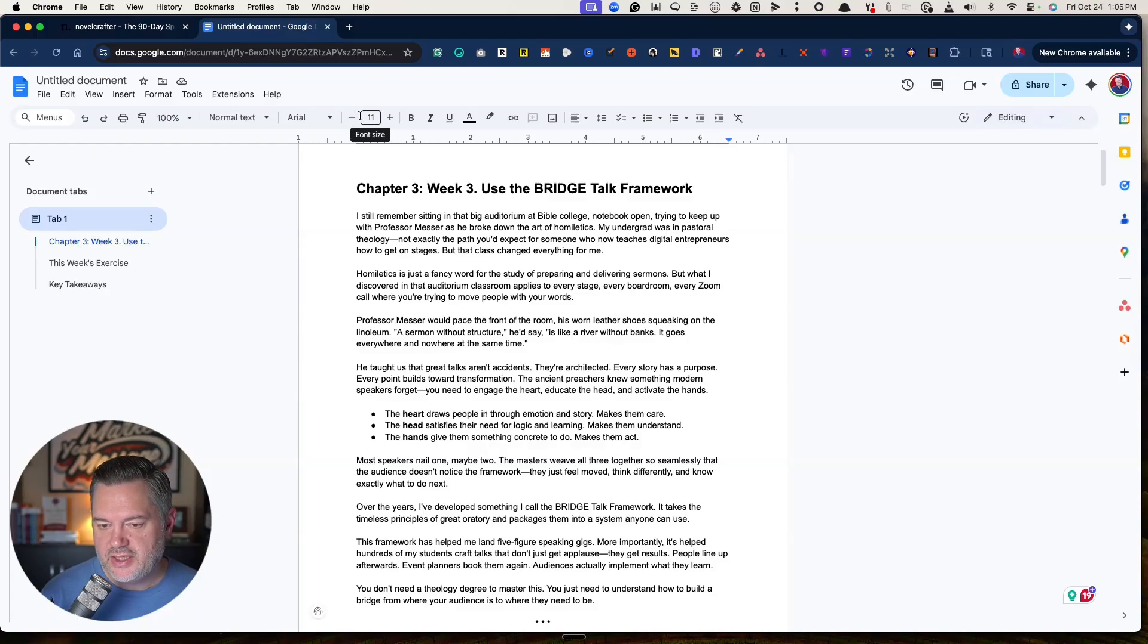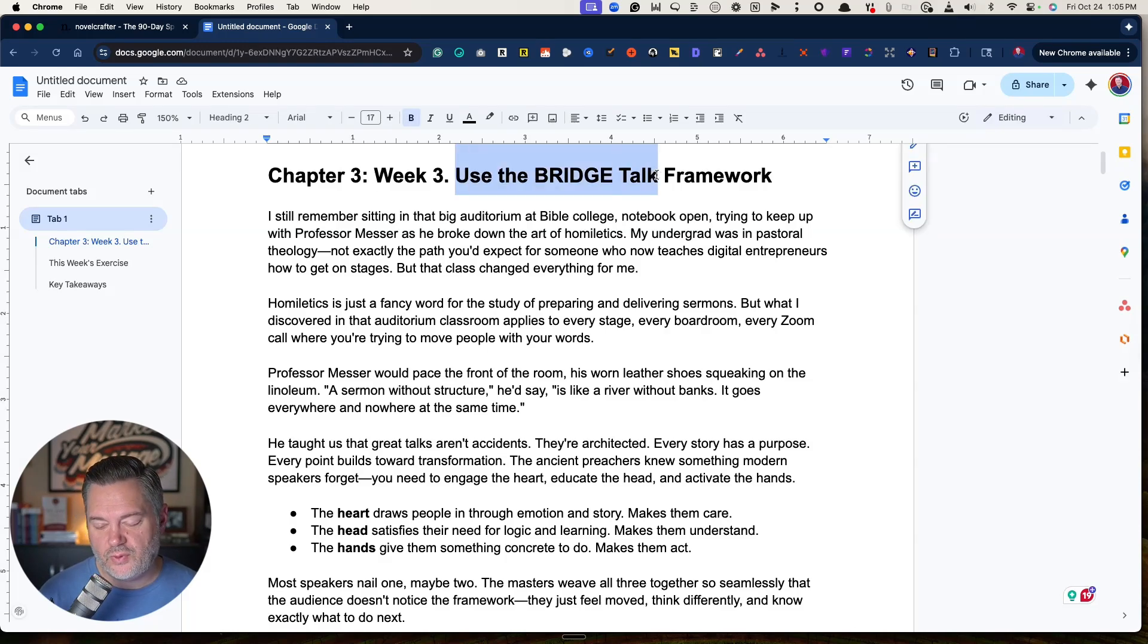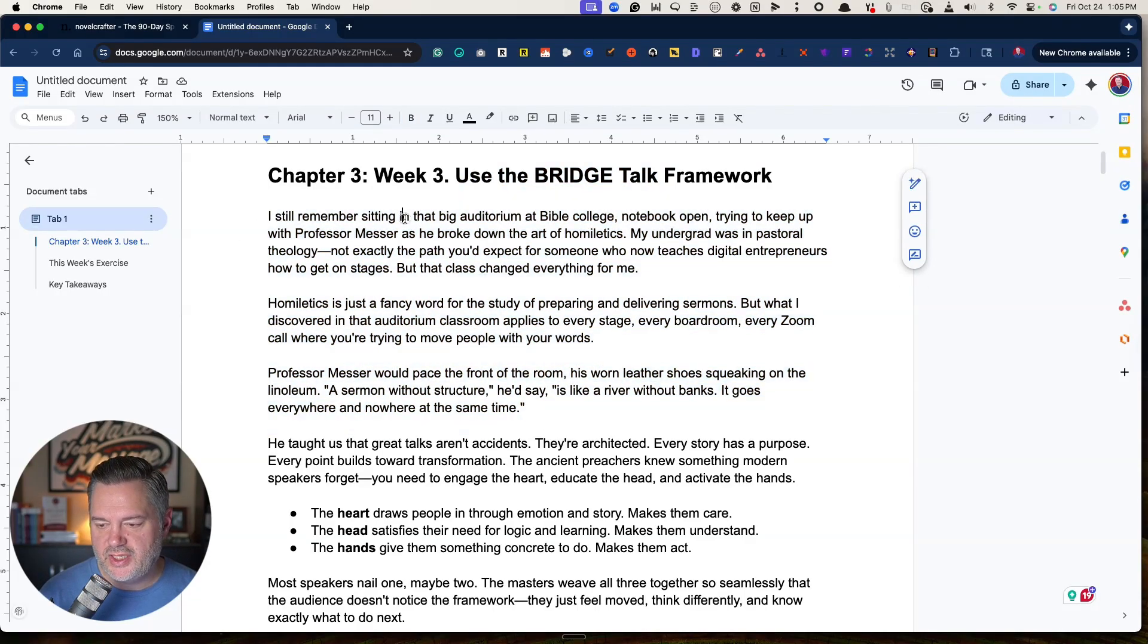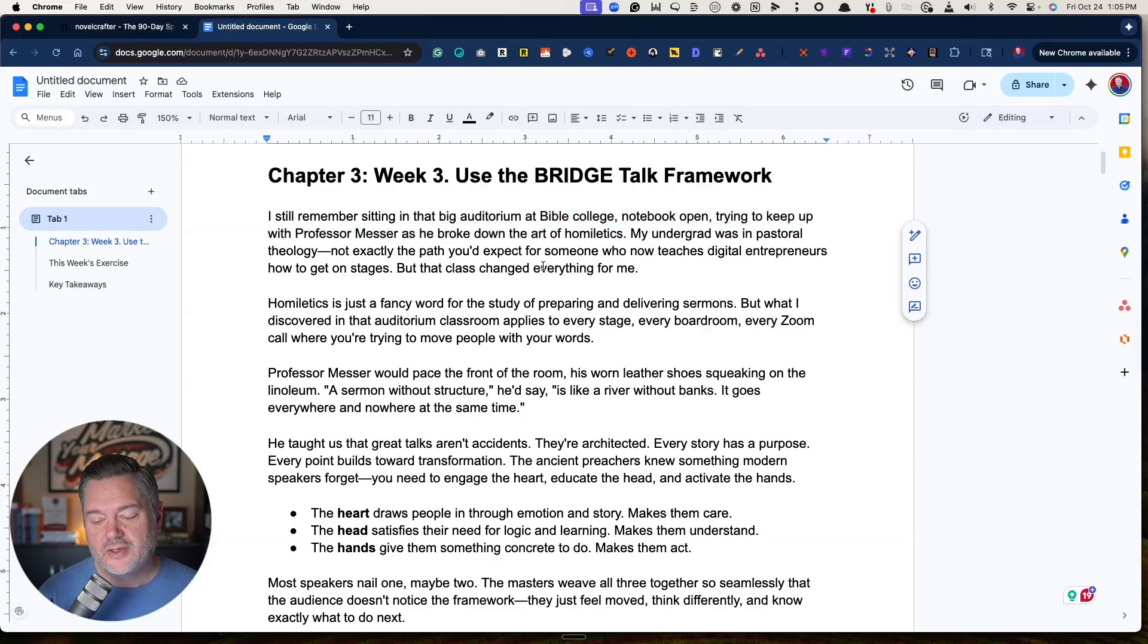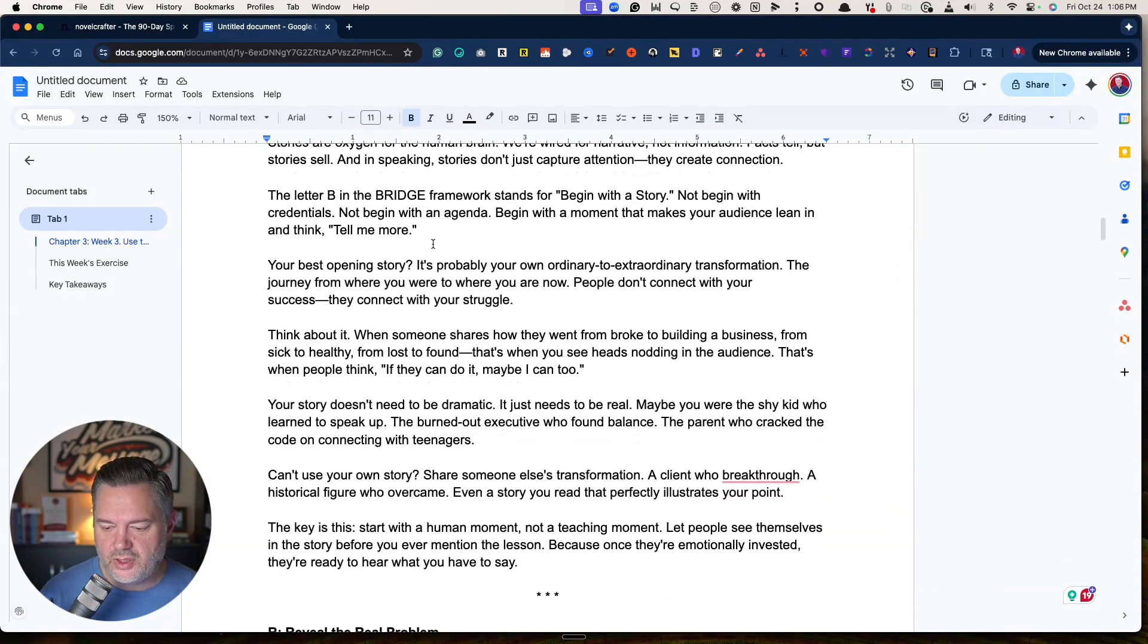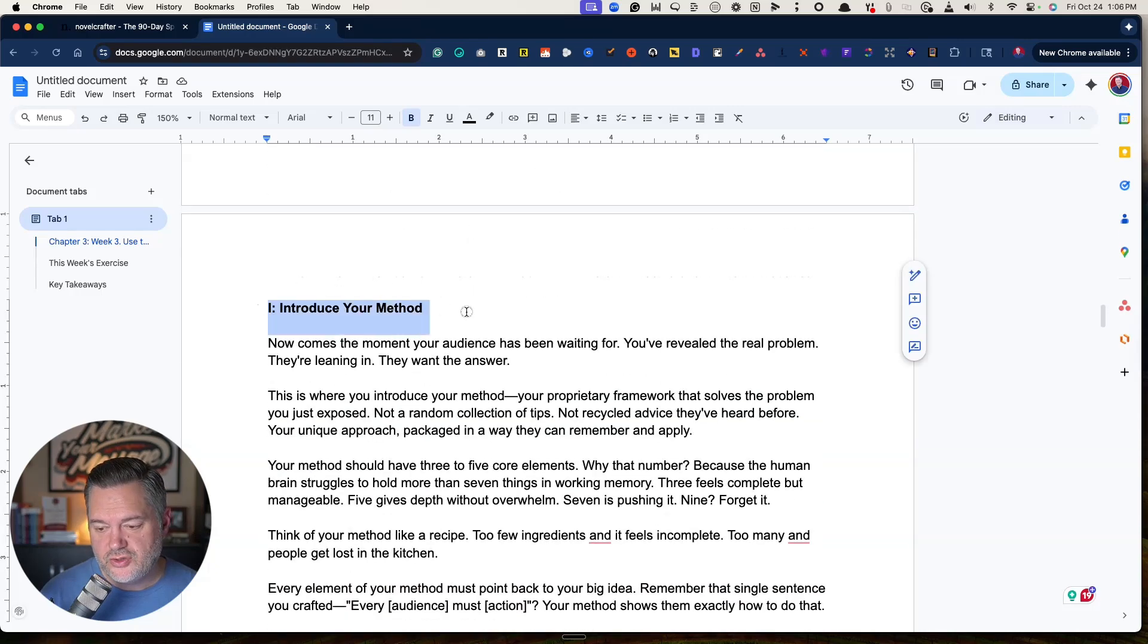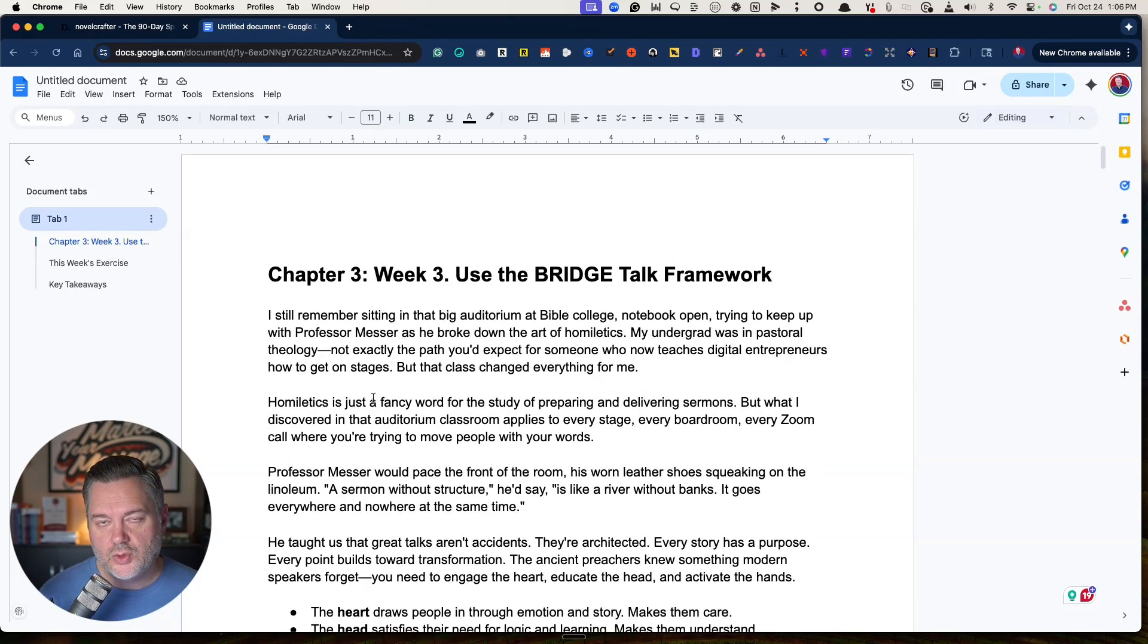Now I've got my chapter draft written. Hopefully you're catching the vision of this. This is not, not anybody can create this type of chapter, because this is my bridge talk framework where I use the word bridge on how to set up a really good talk. And then notice, it's my story. I still remember sitting in the big auditorium at Bible College, notebook open, trying to keep up with Professor Messer as he broke down the art of homiletics. This is my story, and this is my framework. When you have a good talk, you begin with a story, and then you revealed the real problem of your talk, and then you introduce your method. So all of this is my content. I'm just partnering with AI as a ghostwriter.